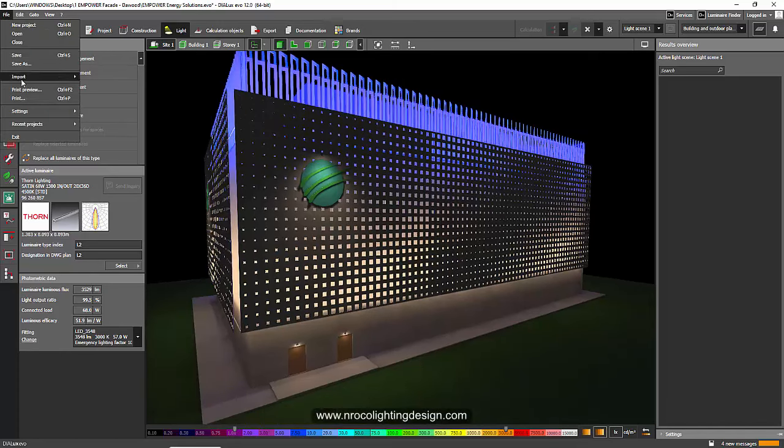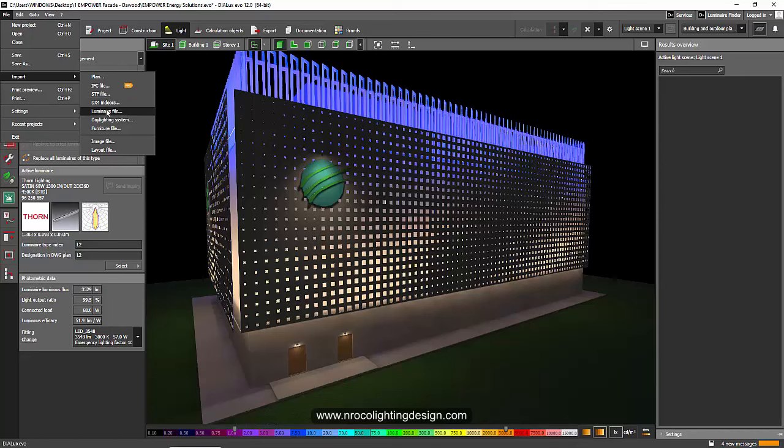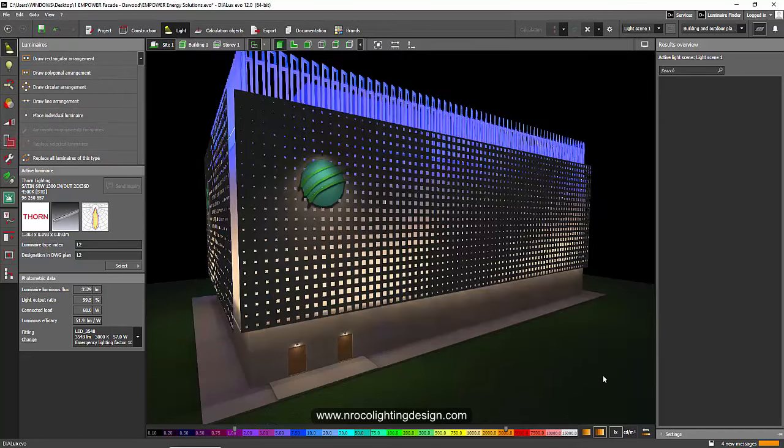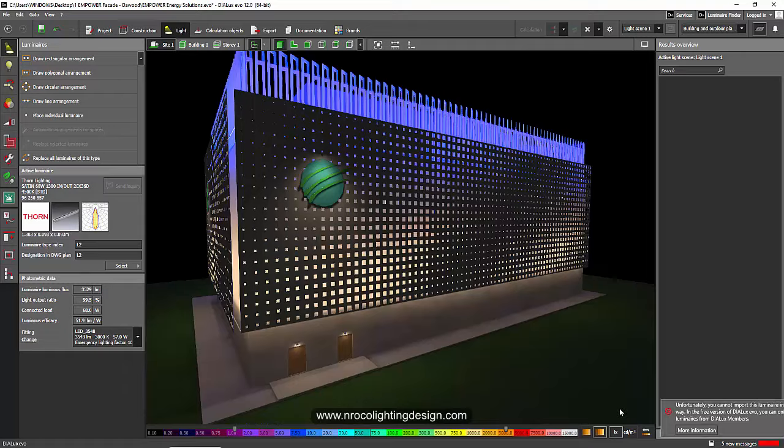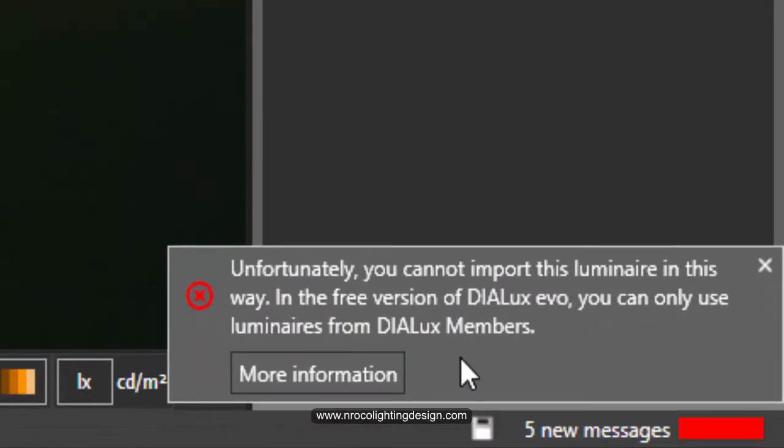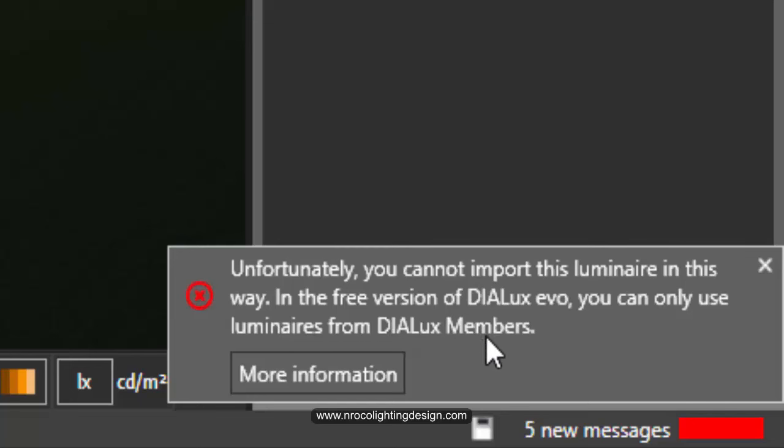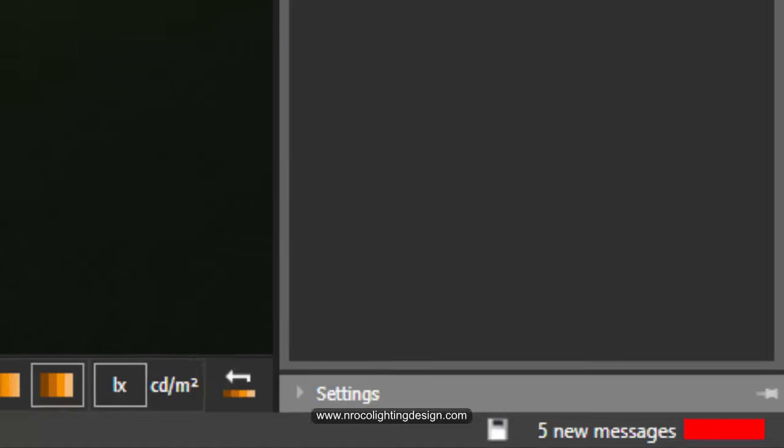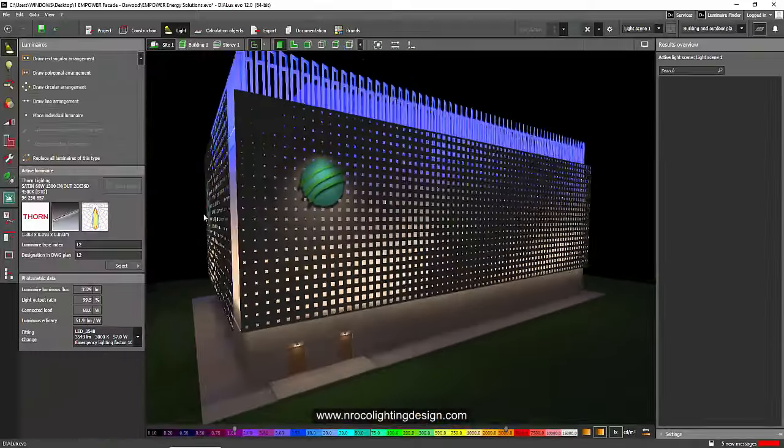First, because when I try to import it, I'm going to import it now. And it says at the bottom here that unfortunately you cannot import this luminaire in this way in the free version of Dialogues Evo. You can only use members, membered fittings.